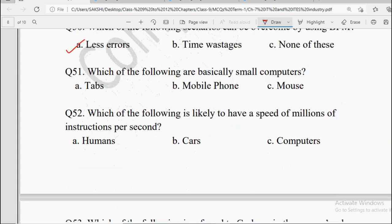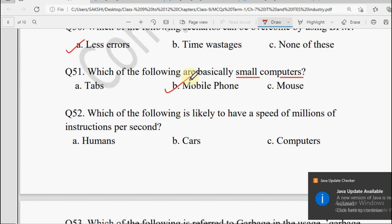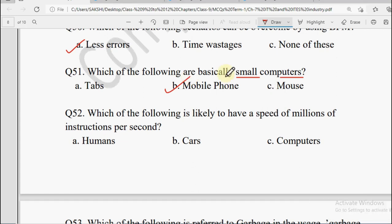Next: Which of the following are basically small computers — Tabs, Mobile Phones, or Mouse? Tabs tablets hote hain jo computer se chote hote hain. Mobile phones hain. Mouse computer ka ek part hai. Computer ka jo saara kaam hai wo aaj hum phone mein kar sakte hain — games khel sakte hain, movies dekh sakte hain, kuch bhi kar sakte hain. So small computers hum keh sakte hain Mobile Phones.